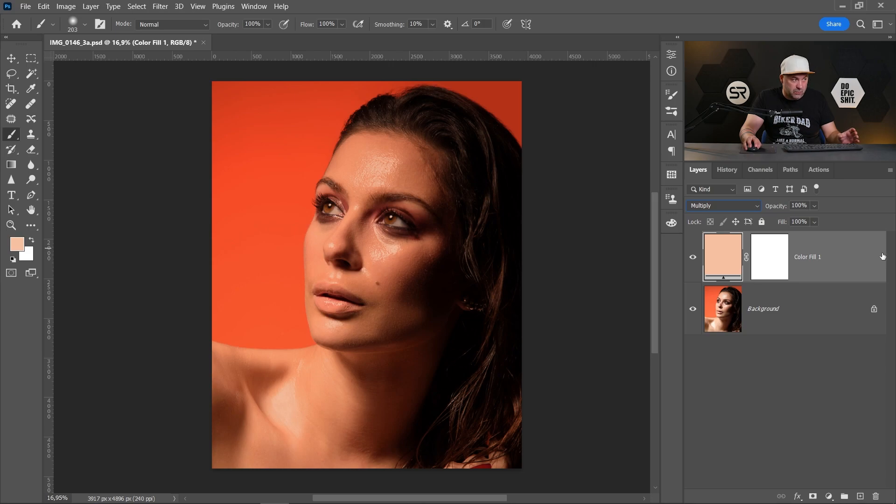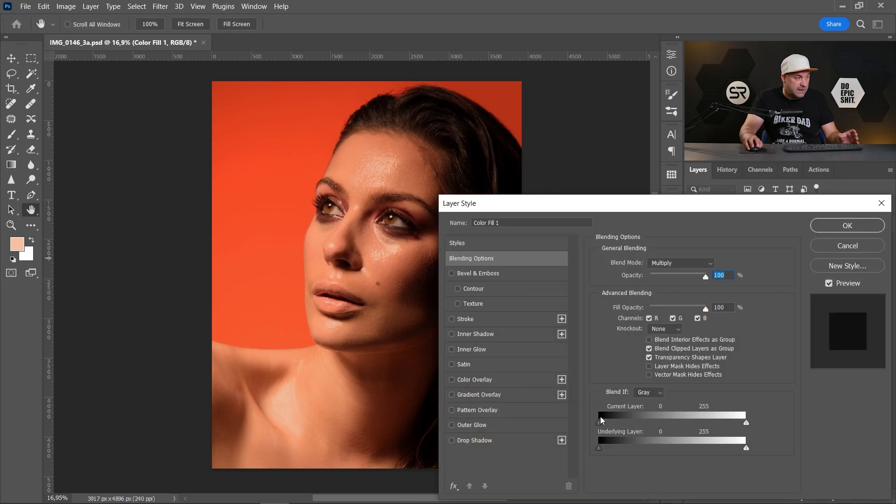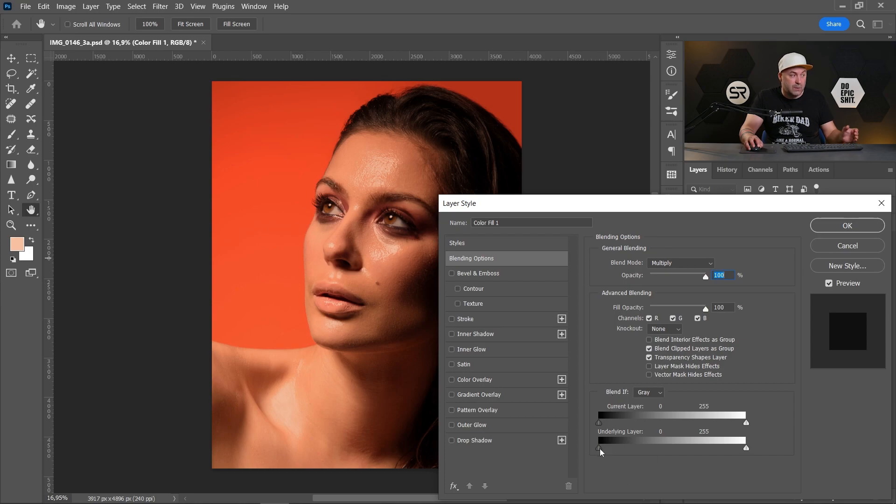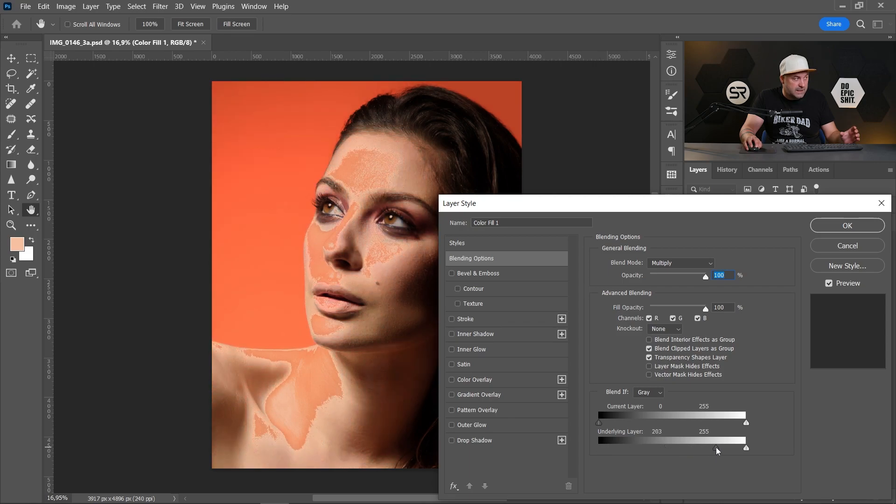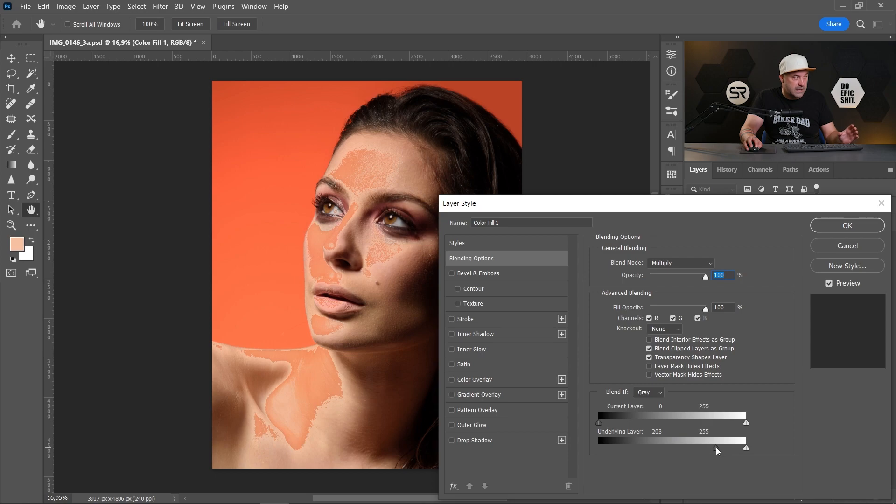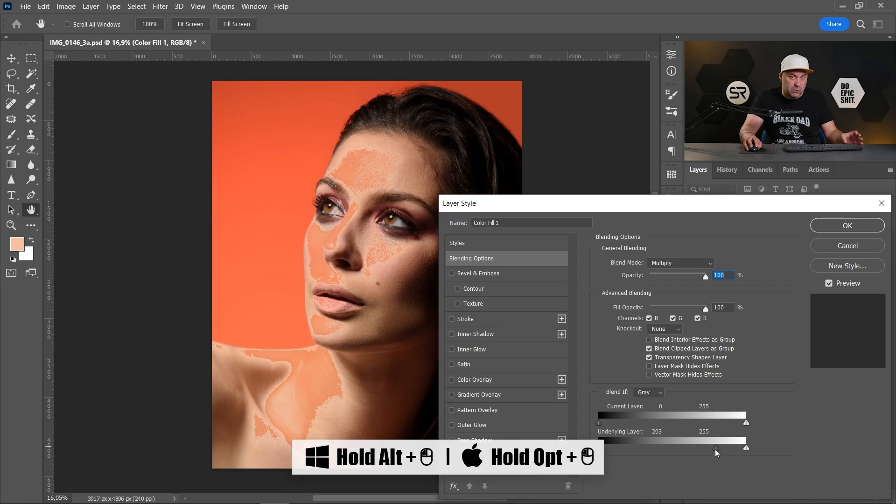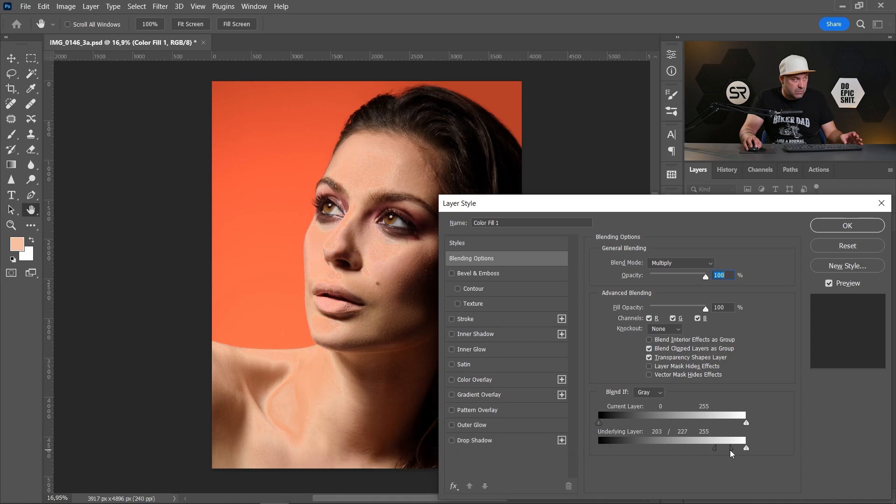On the blend if area, grab the left arrow of the underlying layer slider and move it to the right. Now we darken only the bright areas but it's too harsh. Hold the Alt or Option key and separate the arrow for a smoother result.